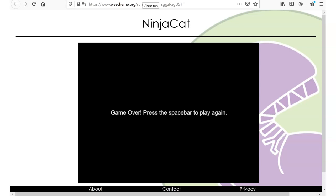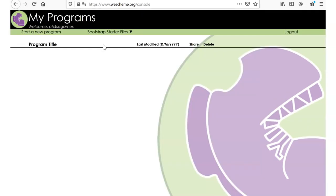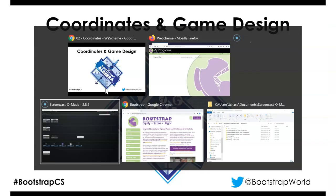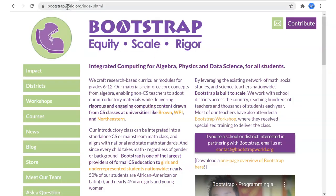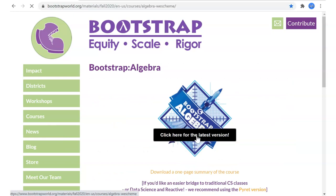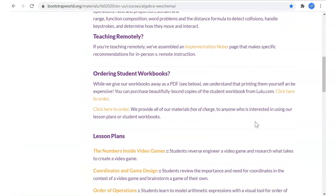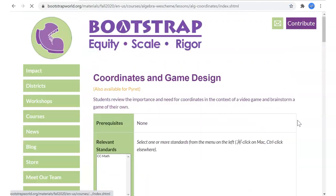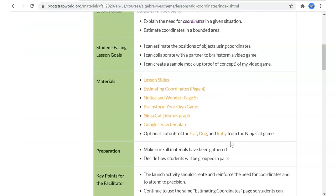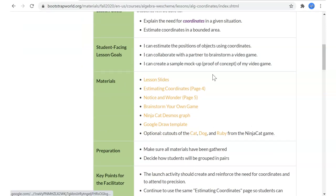Let's close that and make sure we're set up with our materials. At bootstrapworld.org, courses, algebra, latest version, scroll down to coordinates and game design. When we do our review we'll look and see what our goals were and make sure we hit all of those. I'll go through the lesson slides and we'll go through the different worksheets as we progress through the class.